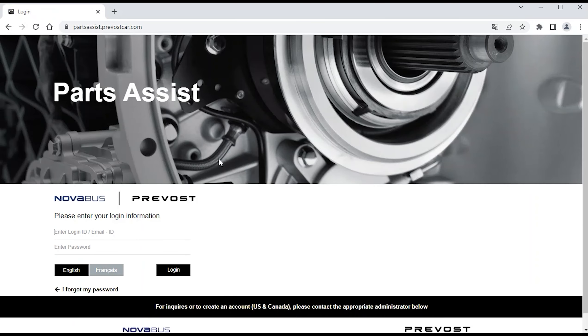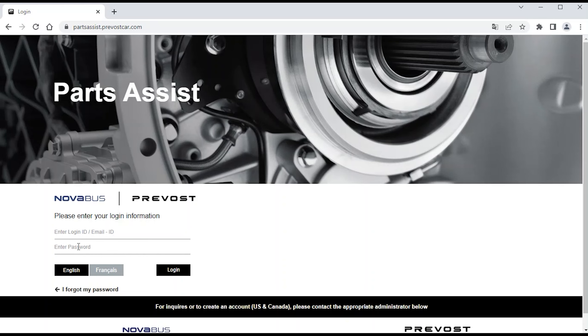All you must do is enter your login ID and password to access the online parts catalog. If necessary, consult our training capsule on login information.